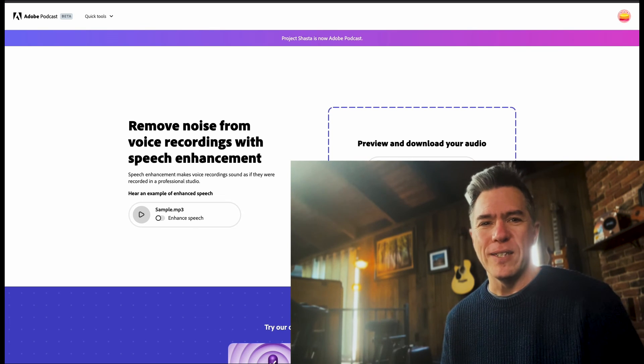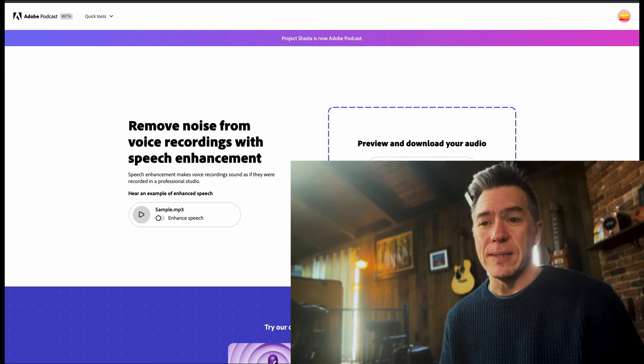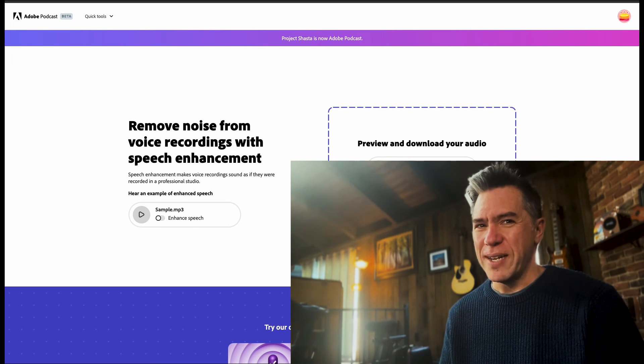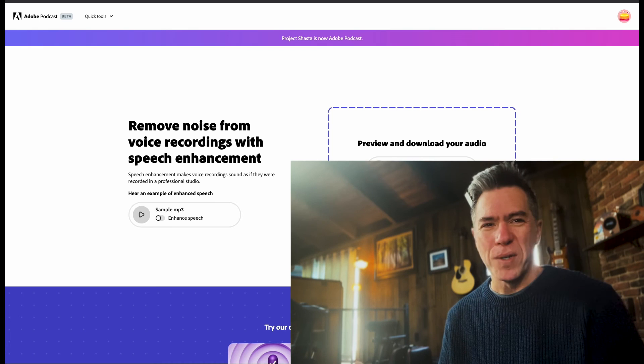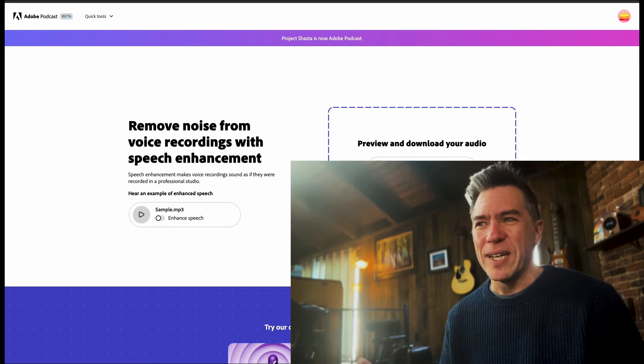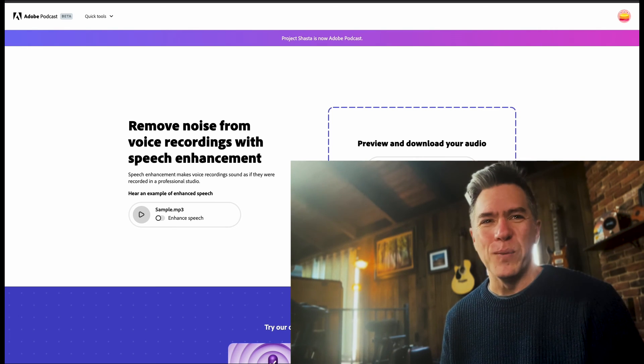So I guess what happened is as the AI was analyzing everything, it ran across a section that had sound but no voice. So it went hunting for a voice. And I don't know, it just kind of made words up. It's really kind of kooky and weird.